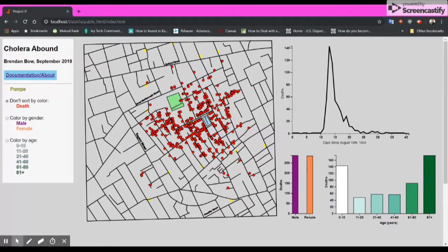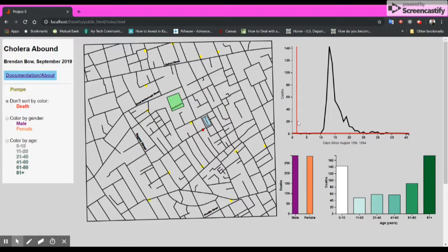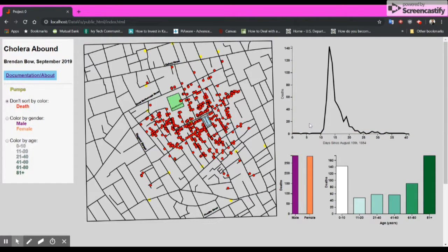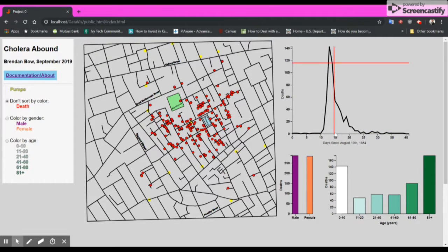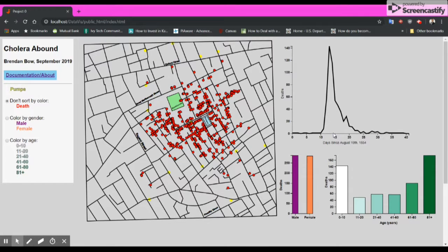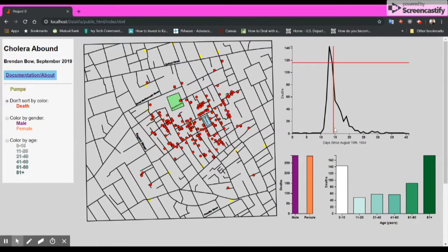Going up and looking at our line chart for deaths over time, we can mouse over the line chart and see exactly when and where deaths occurred over time. Progressing forward in time shows more and more deaths — at day five, only three deaths had occurred, but after day 15, many many deaths had occurred.